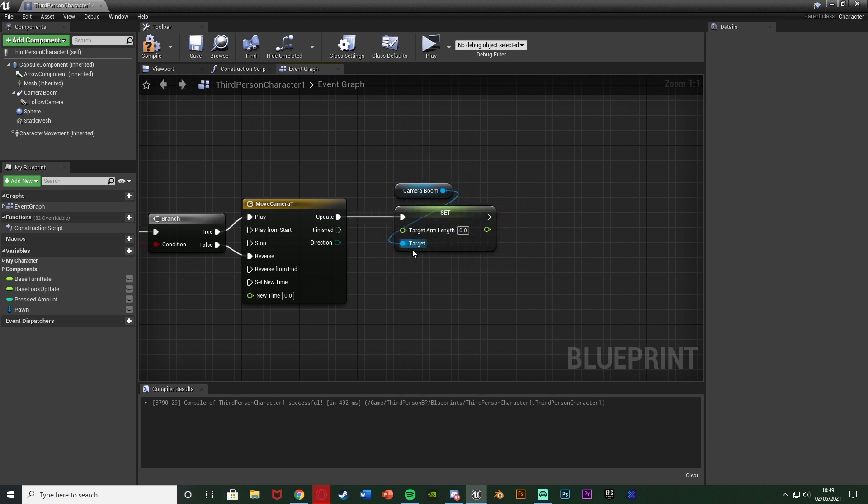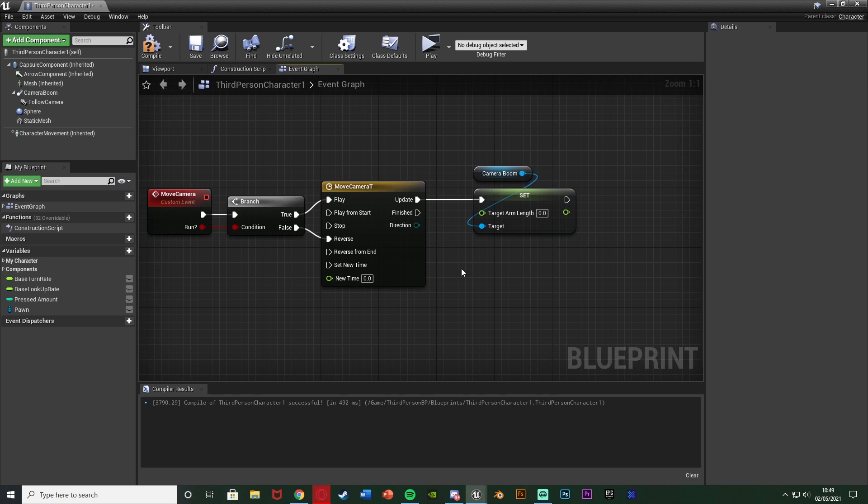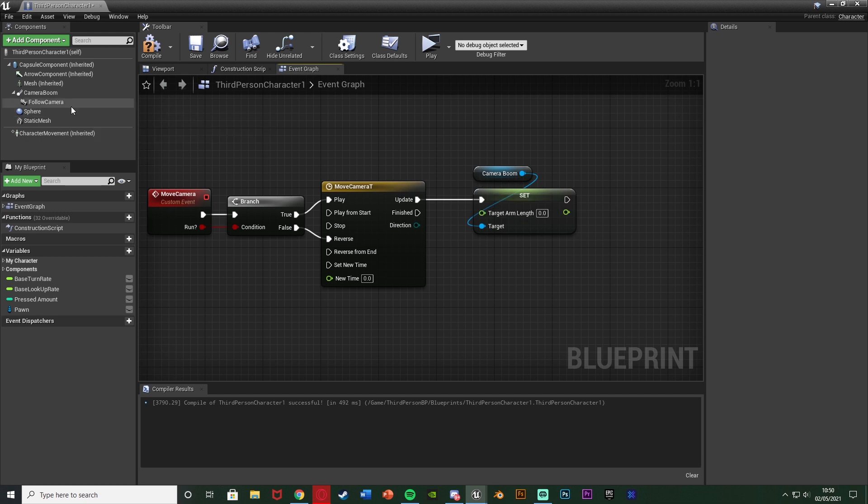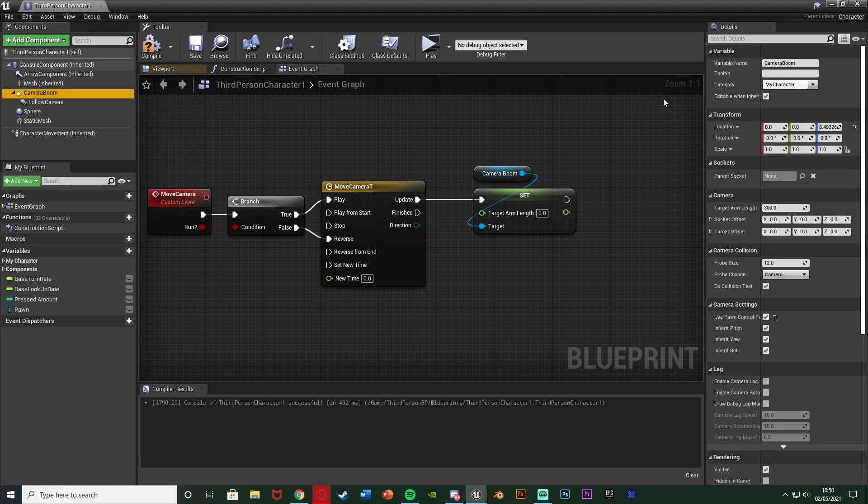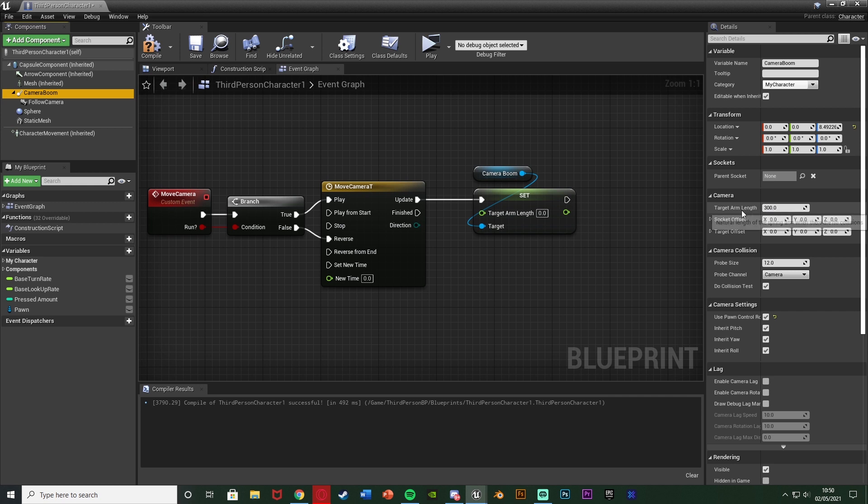And for the target arm length we could use a lerp but what I'm going to do instead is find out what values I want. So by default it is at 300 and you can check by selecting the camera boom there and seeing the target arm length is 300. So when we're normally walking it's 300. So when I'm running I want it to be 600. You can mess about those settings to get them perfect for you but that's what I want.